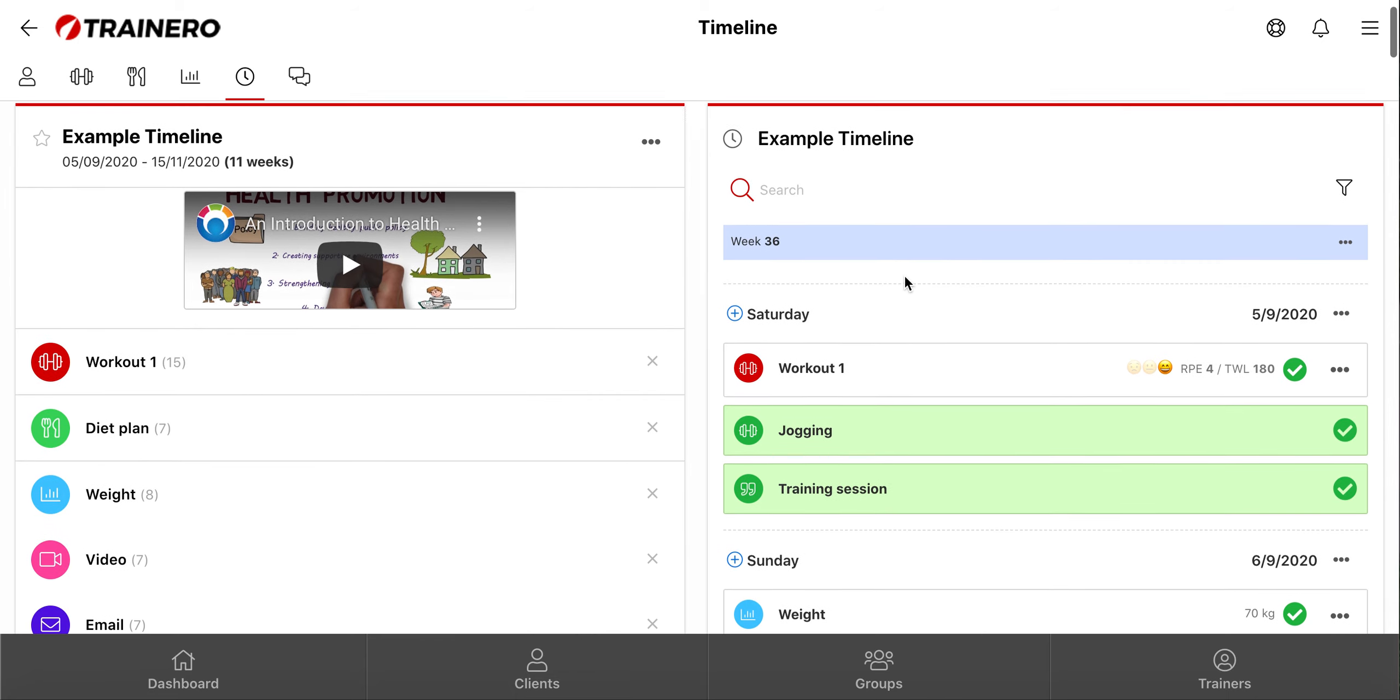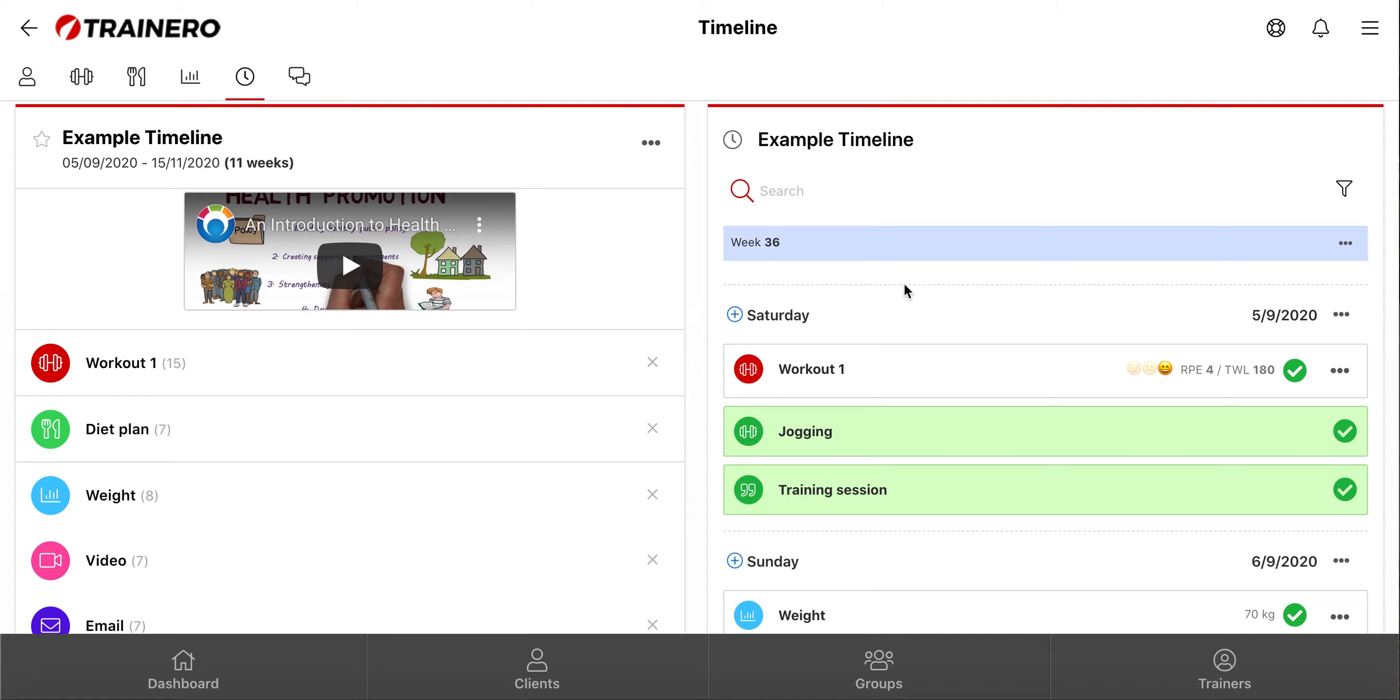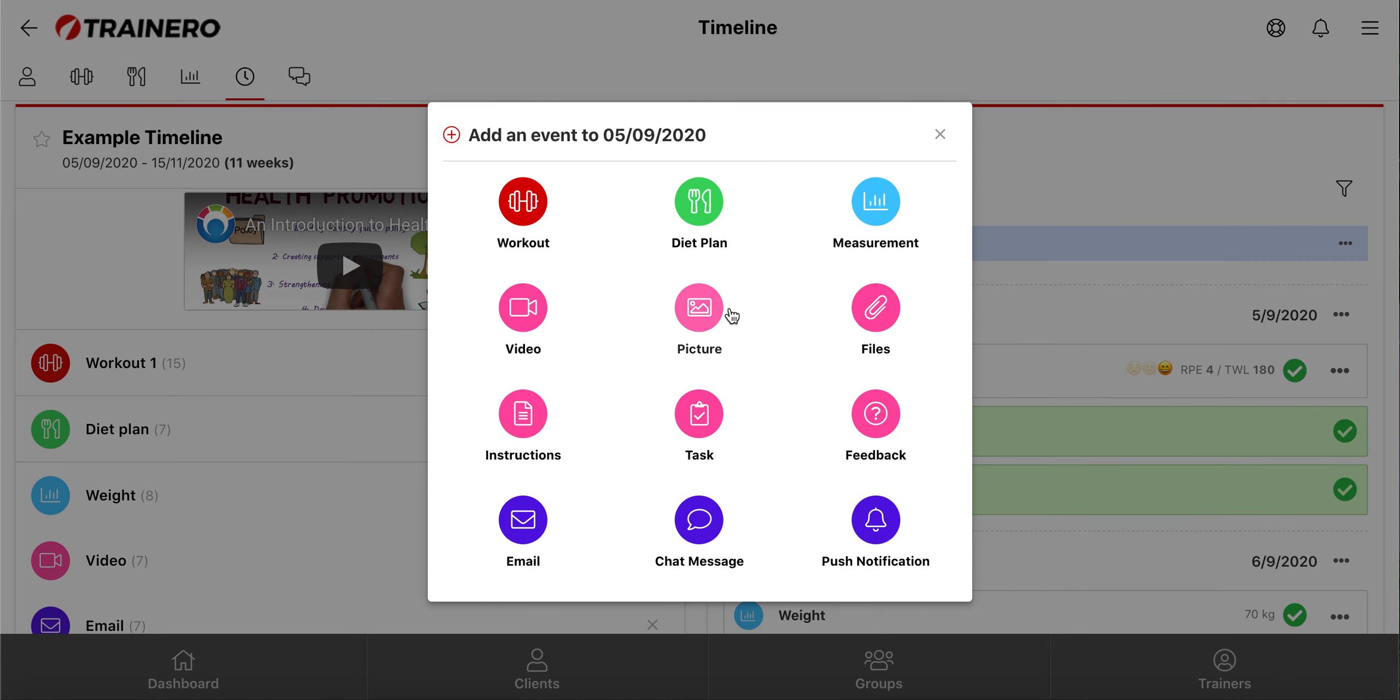You can add unlimited number of events to the timeline by clicking this plus button here, and then choose what kind of event you want to add to the day.